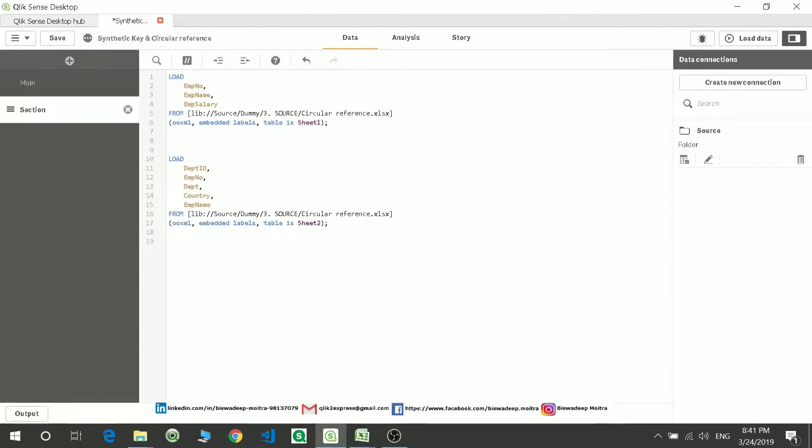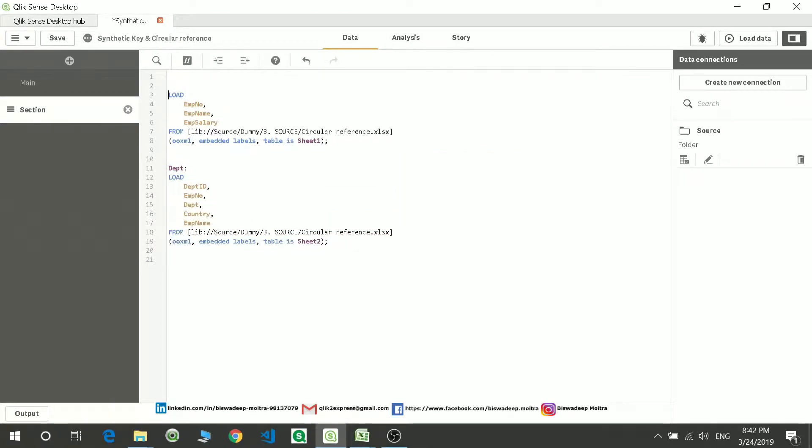So let's first name the tables. Let this be your department table and the first table as employee table.